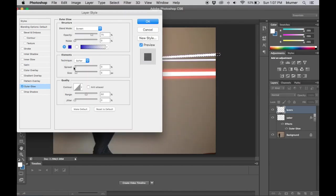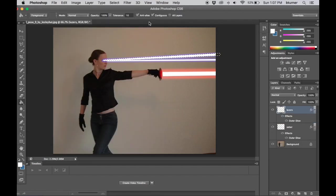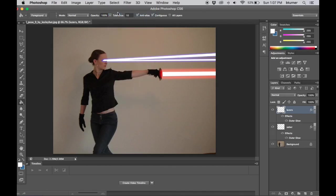Click OK and now I adjust the spread and the size to make it just how glowy and how vast that I want. I can even play with these other settings as well and make the lasers look just like I like. Select, deselect, and there's a lady holding a lightsaber with lasers shooting out of her eyes.